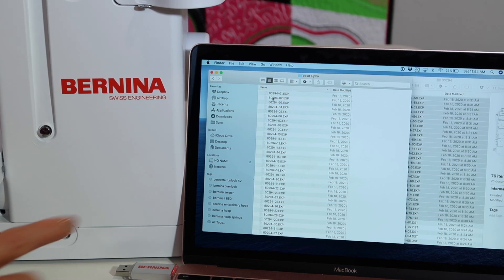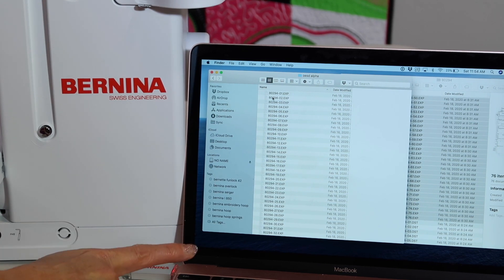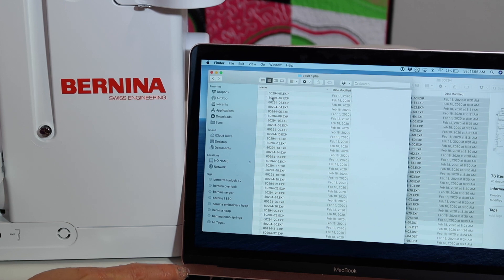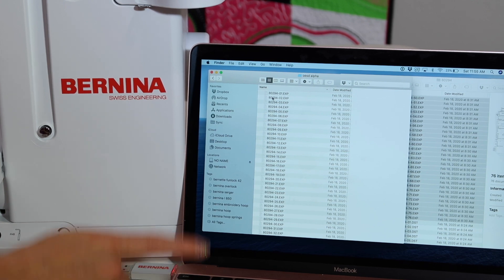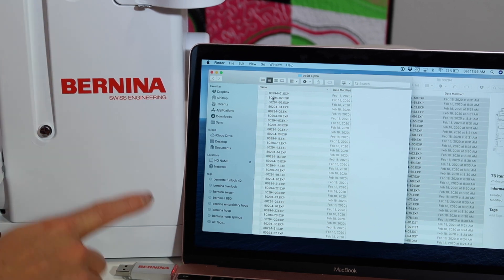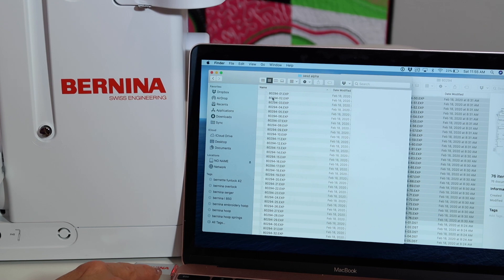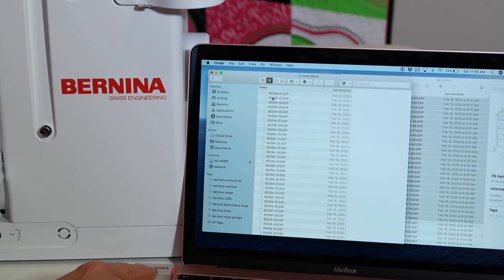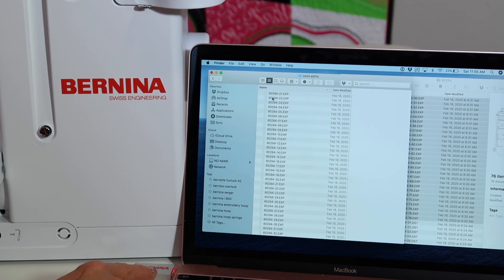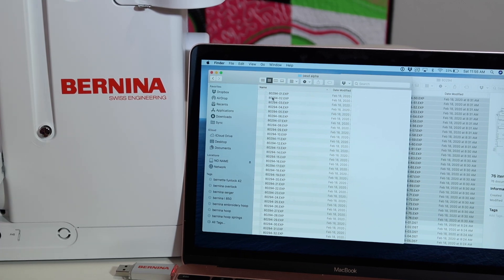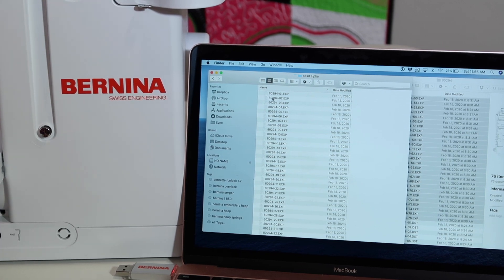We do have a video for those of you using a Mac computer. A little helpful tip for when you transfer designs over, you will get a few extra files and how easy it is to actually find them on the screen once you get over to your machine.